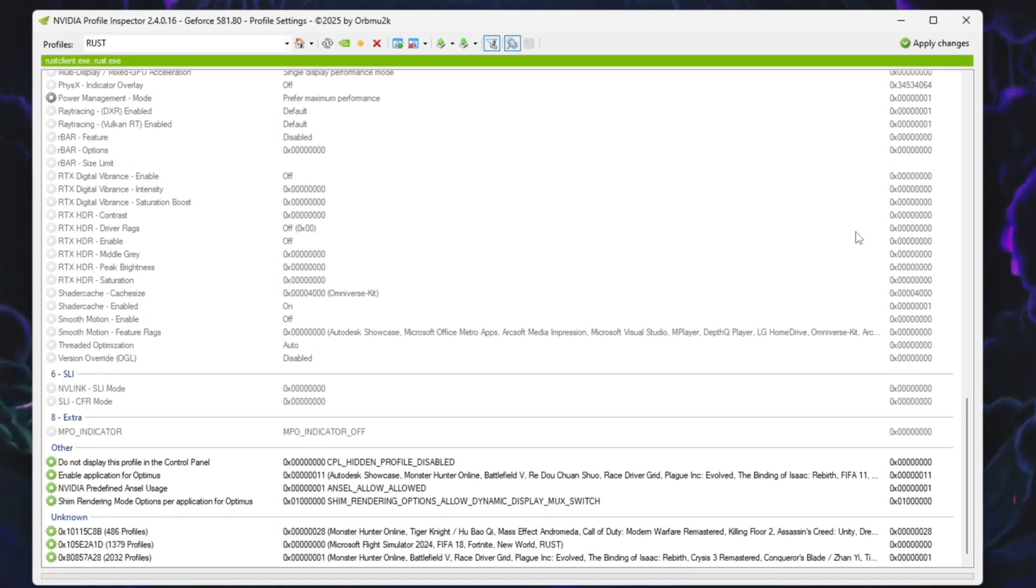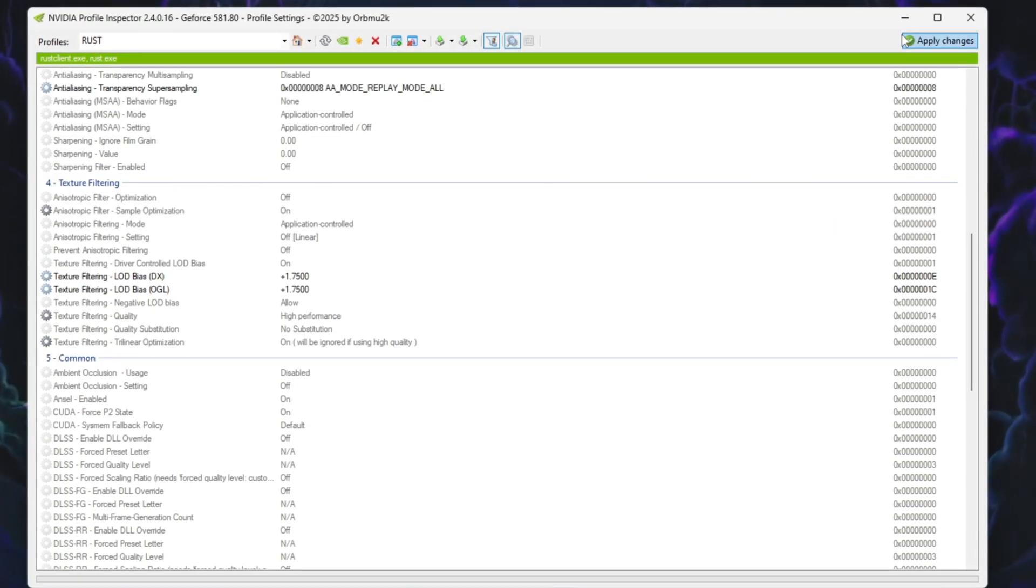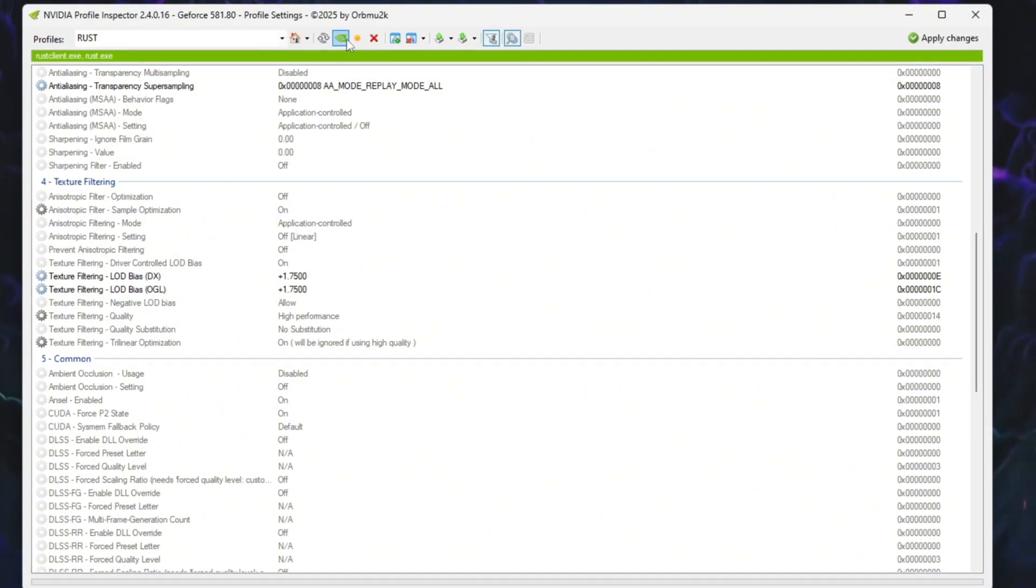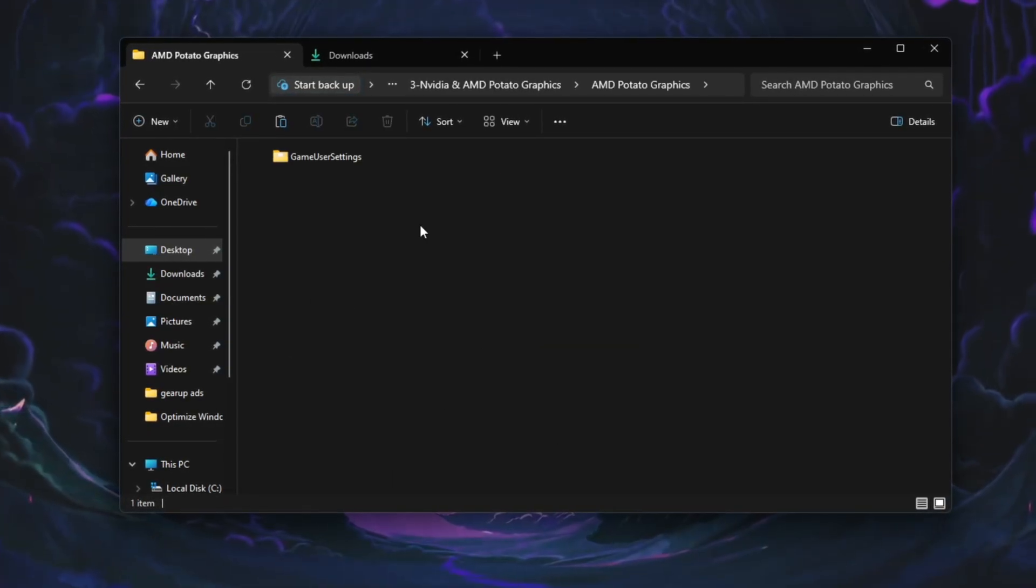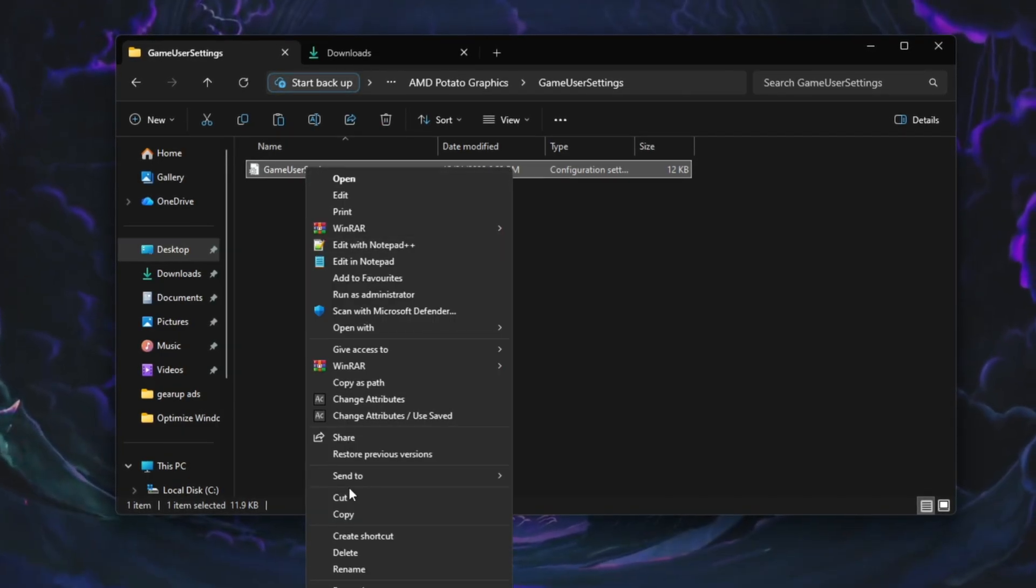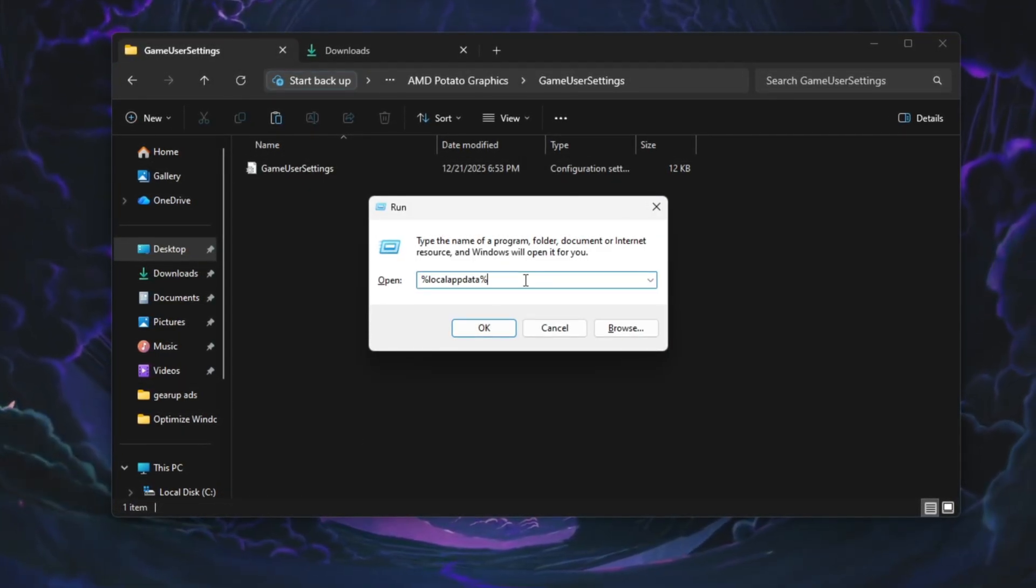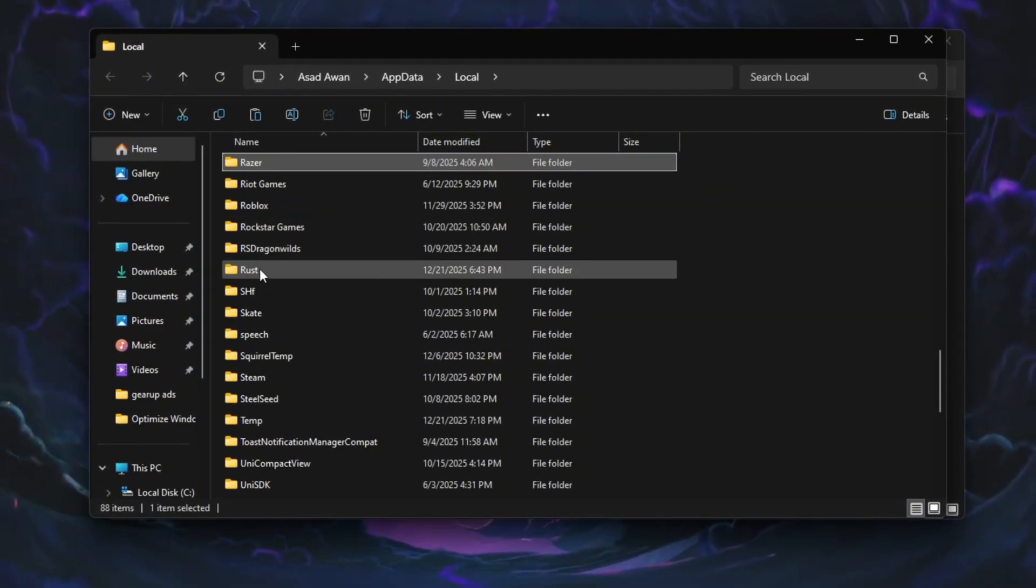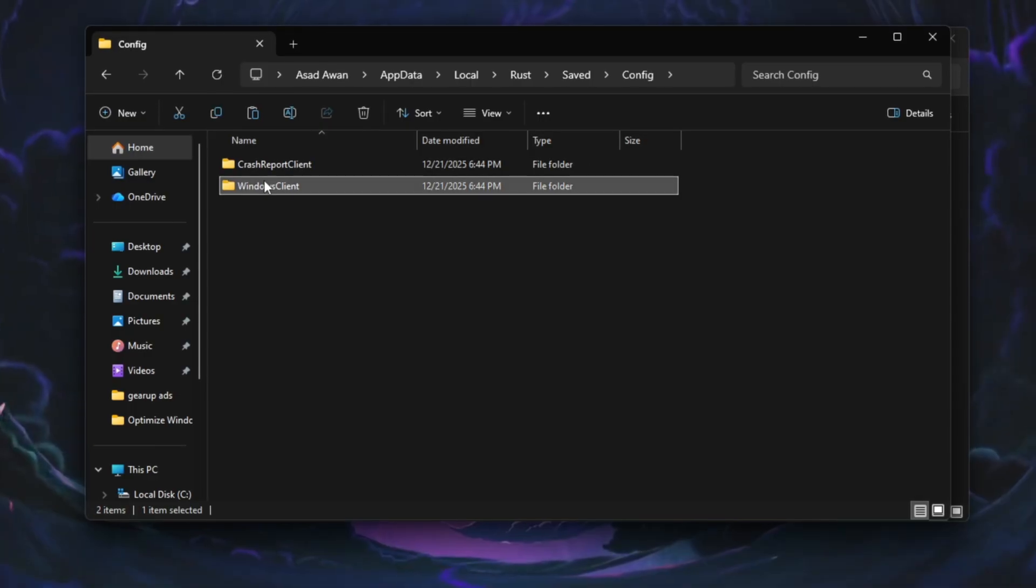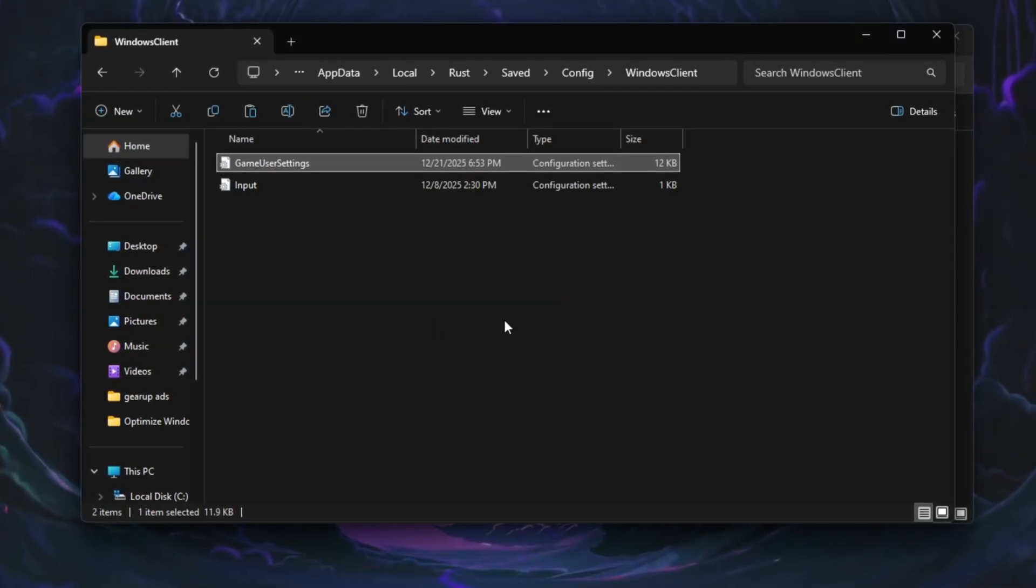These settings disable heavy visual effects and reduce GPU load, allowing Rust to run much faster. If you ever want to go back to default settings, you can click Restore Current Profile to NVIDIA default. If you're using an AMD or Intel GPU, open the AMD graphics folder and copy the file named GameUserSettings.ini. Press Windows Plus R, type %localappdata% and press Enter. Navigate to Rust Saved Config Windows Client.